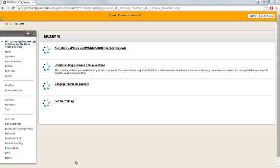In this video, you'll learn how to access your MindTap course materials and register your access code. Your instructor has added access to MindTap within your Blackboard course.